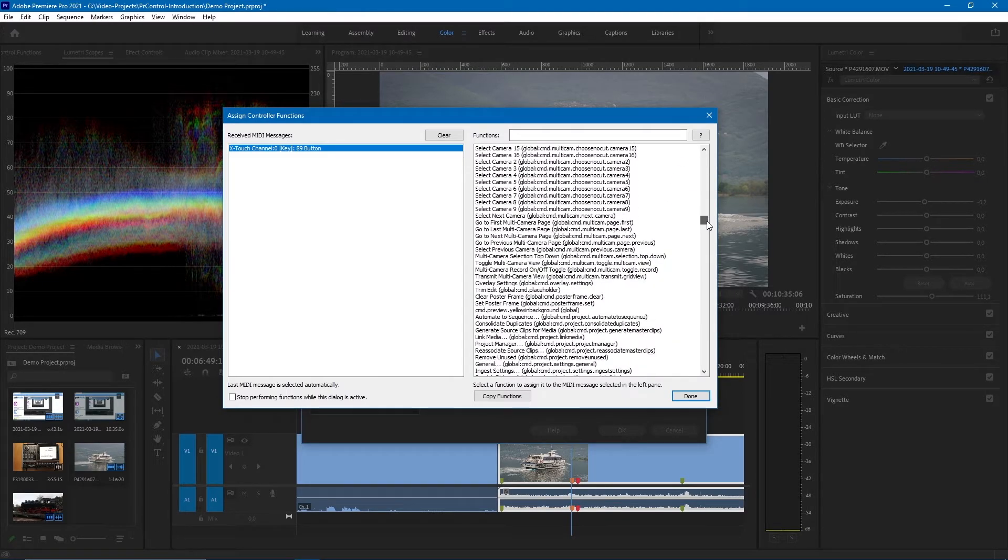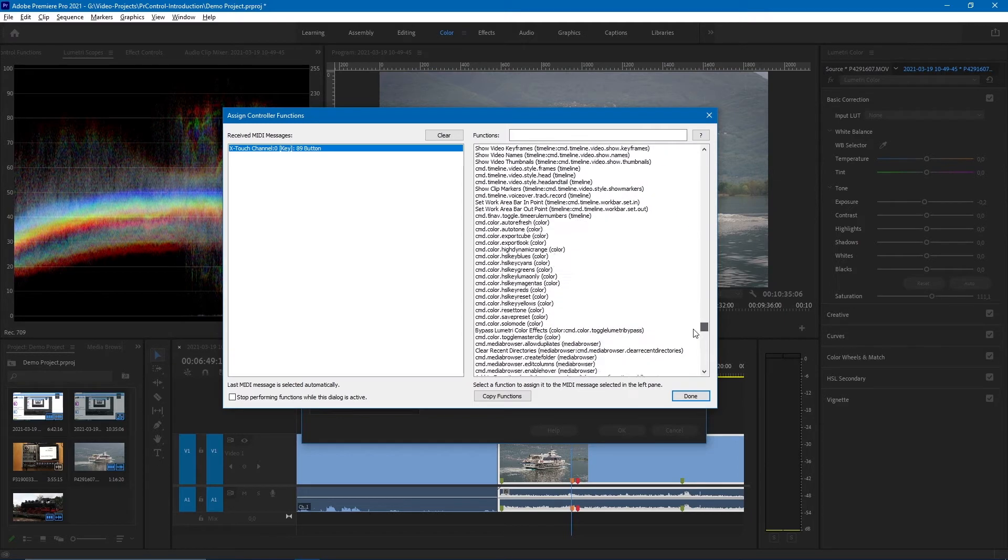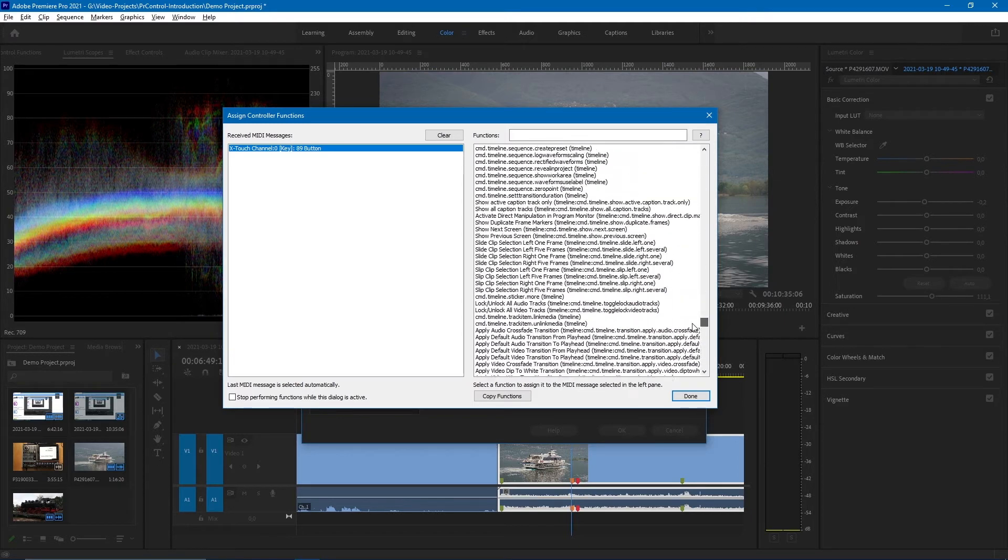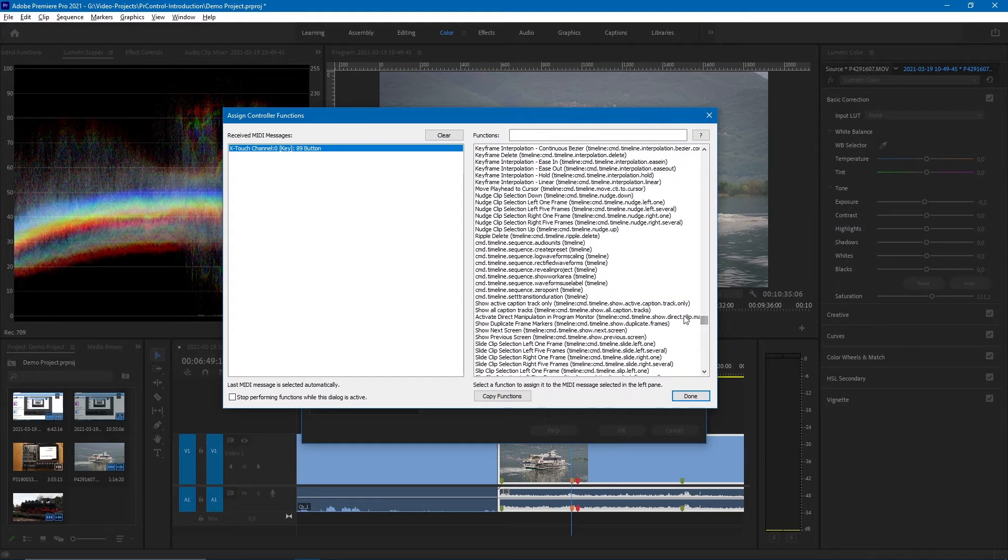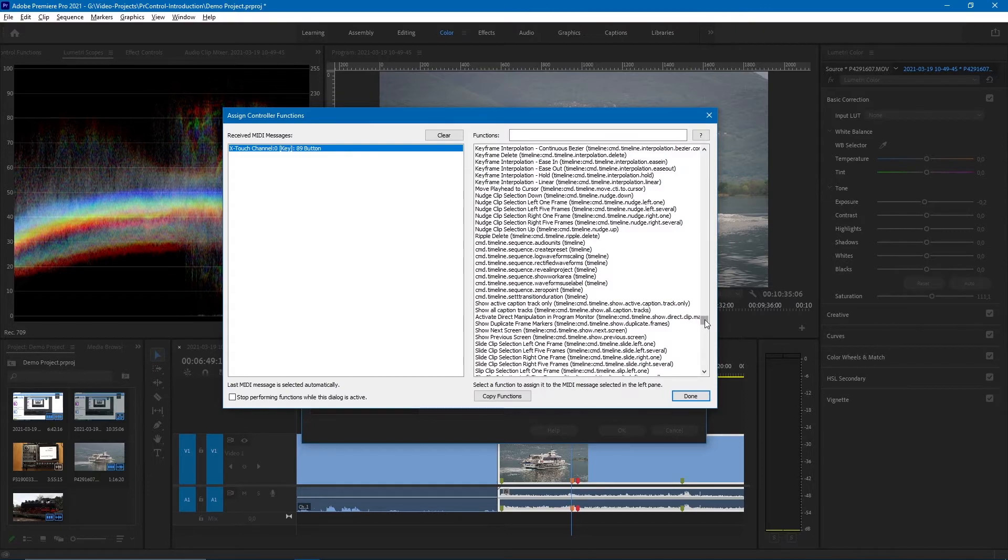The largest part of this list is the list of commands that you can send to Premiere Pro. This list is updated every time you start Premiere Pro. The plugin then asks the host application what commands do you understand, and this list is made from that.